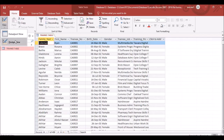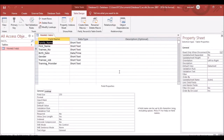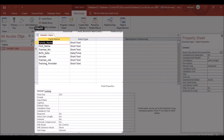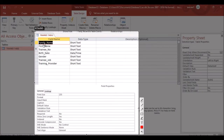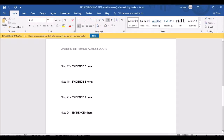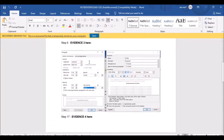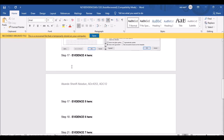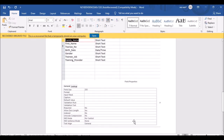Click Home, then File, and go to Design View. Take a screenshot of this so the examiner can see you have done the correct thing, then paste it into your evidence file.